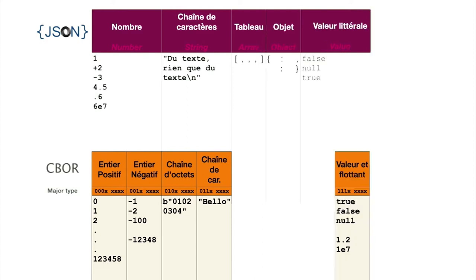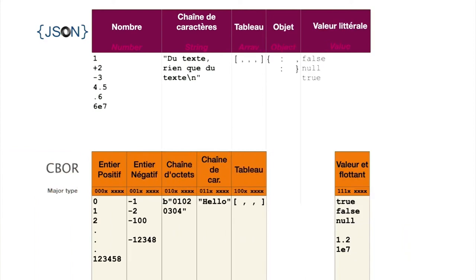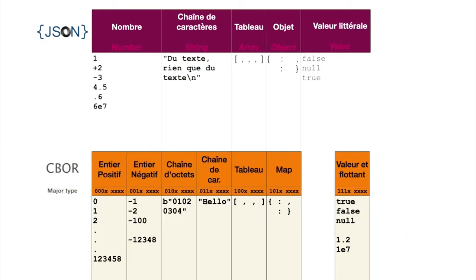Then CBOR will define two composite structures: array and maps that will encode JSON objects, with major types 100 and 101.